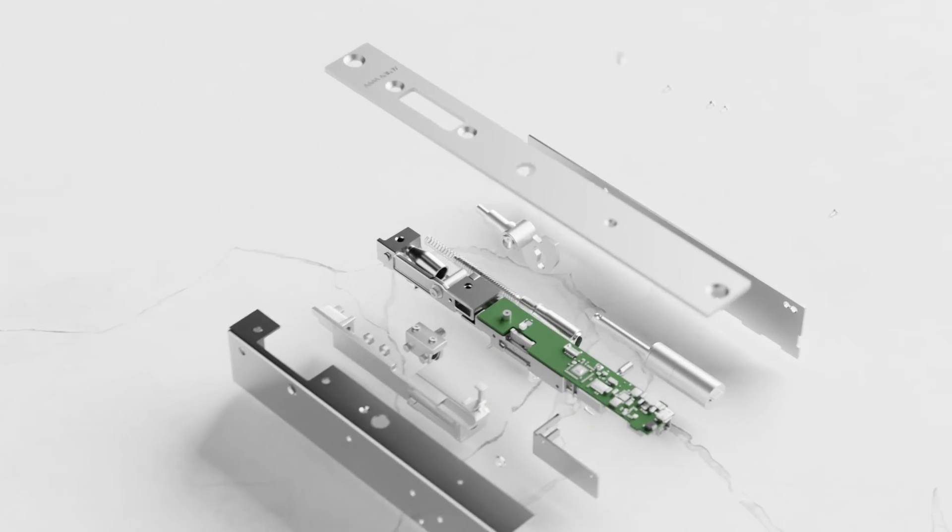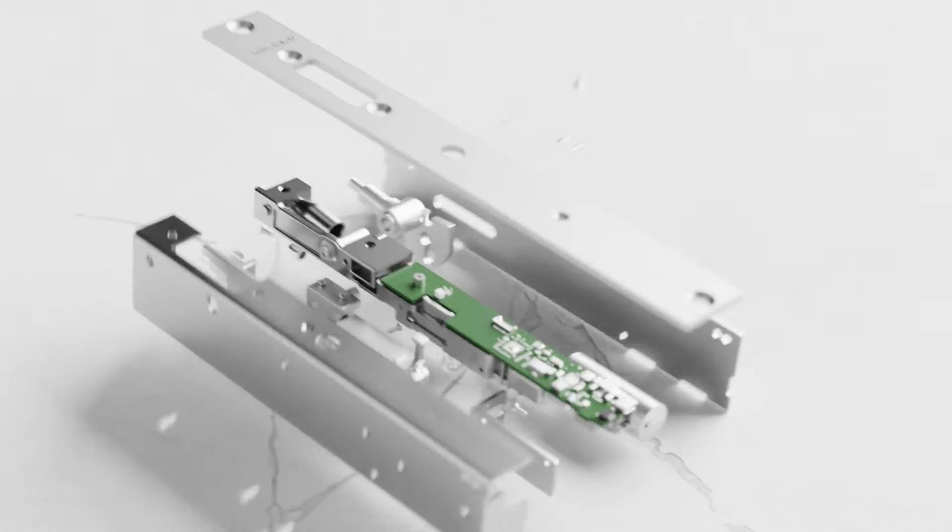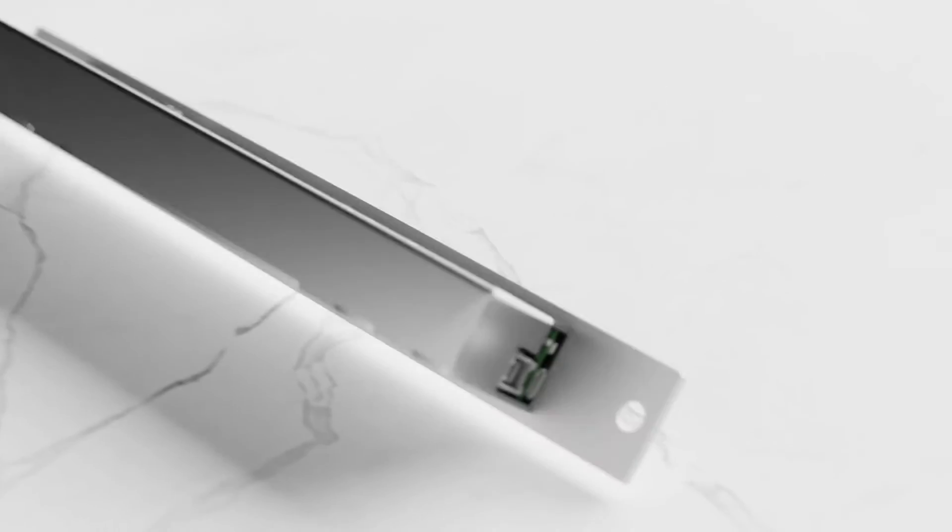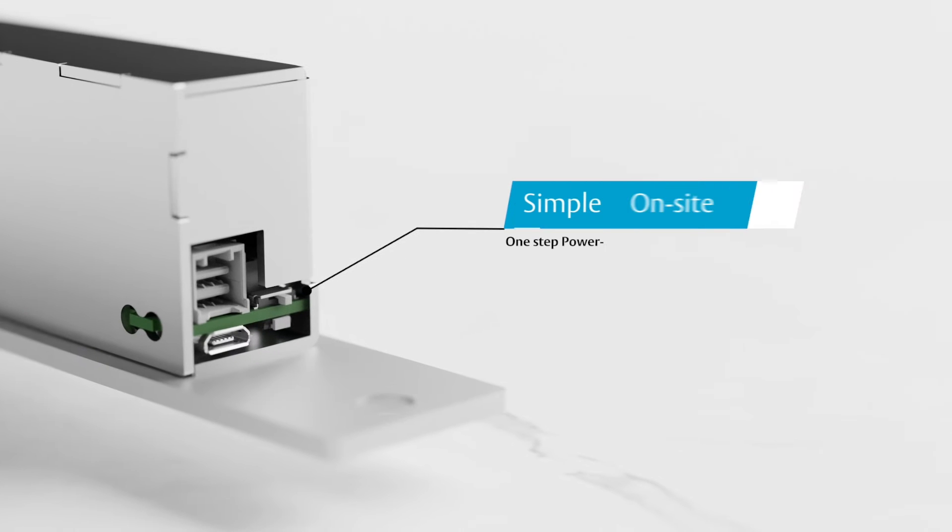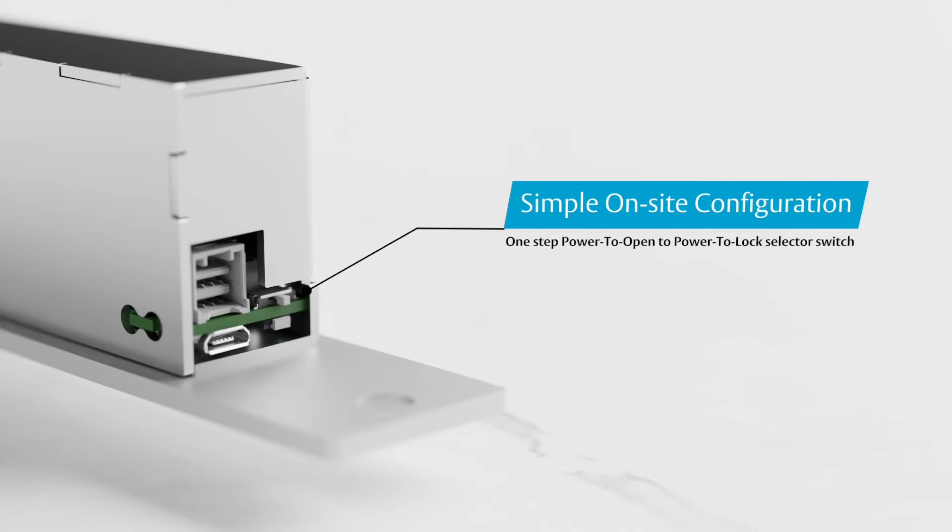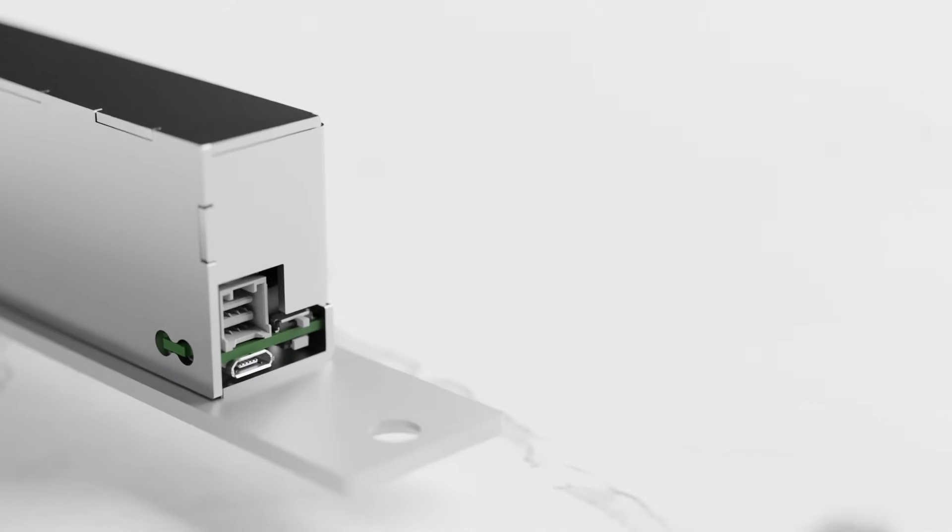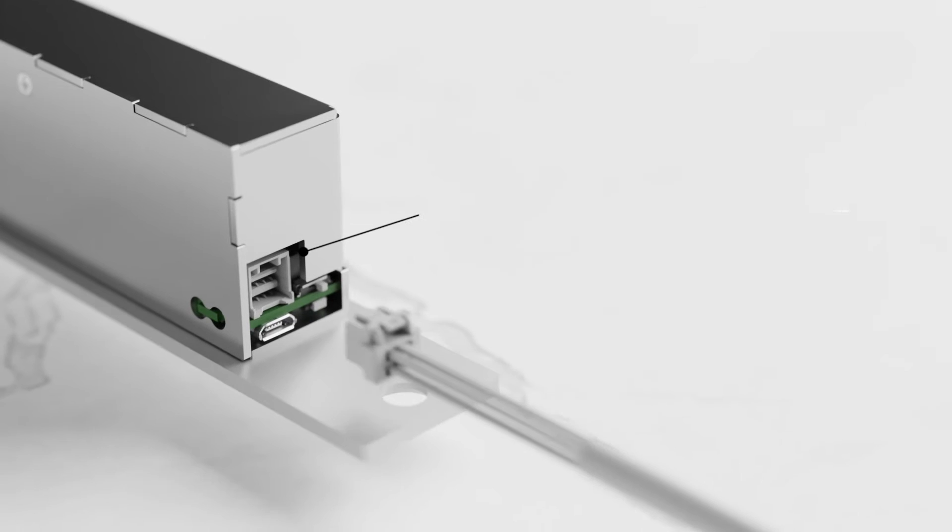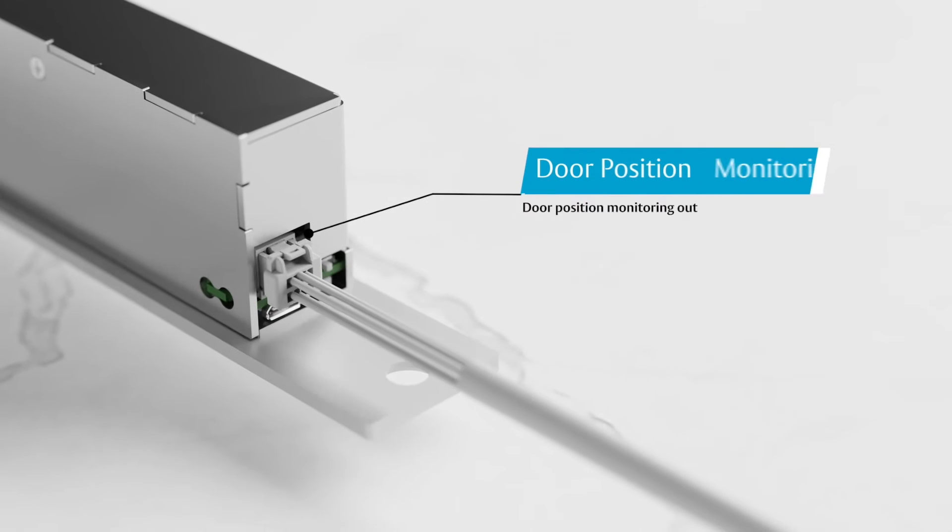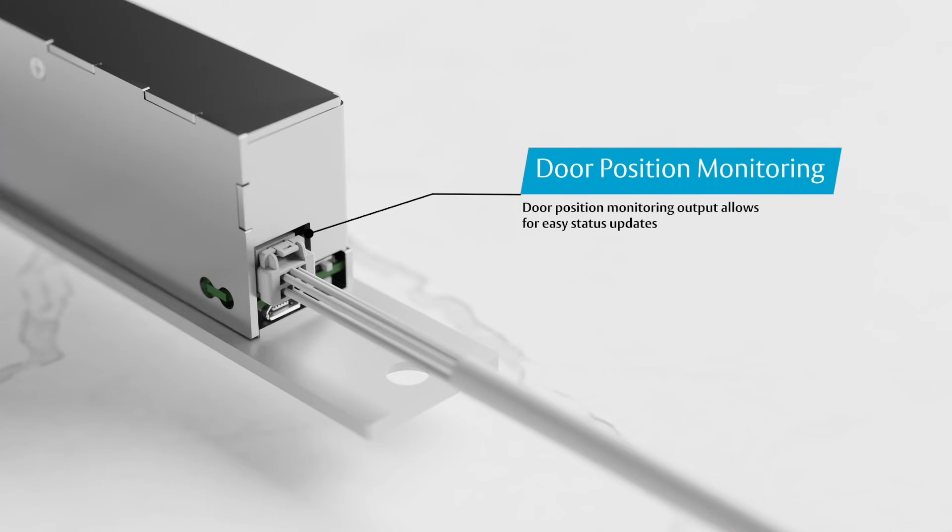Improvements made to its functionality include simple, one-step, PTO to PTL on-site configuration. The addition of a door position monitoring output, providing an accurate status of the door in relation to the door frame.